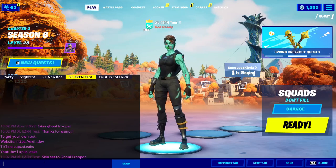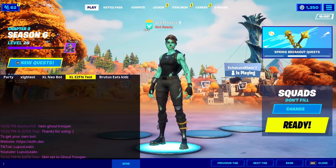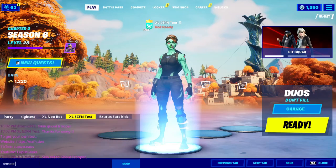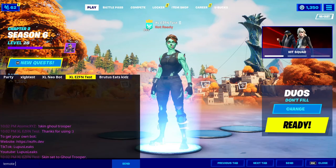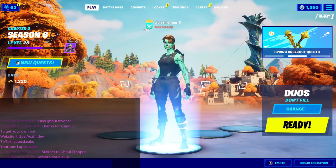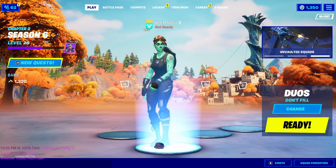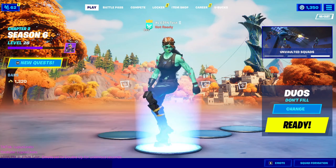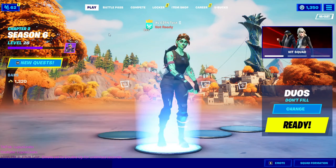The next command is the '!emote' command — very self-explanatory. You type '!emote' and then the ID or name of the emote. For example, since the Double Up emote is currently in the item shop, if you type '!emote double up' it will start doing the Double Up emote.